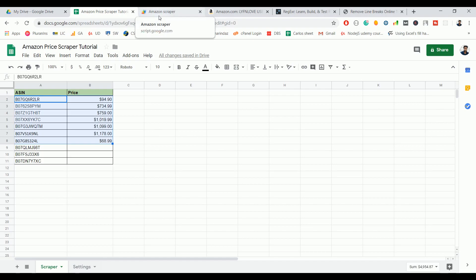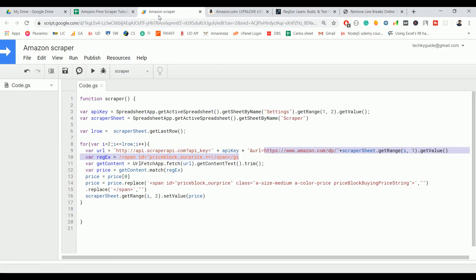Once you identify all the price blocks and add them to your script, your Amazon price scraper is ready. Let me know if you have any doubts — you can find the source code and the third-party scraper documentation link in the description. If you liked this video, give it a thumbs up and don't forget to subscribe. Thank you!